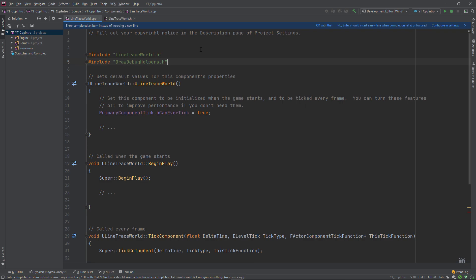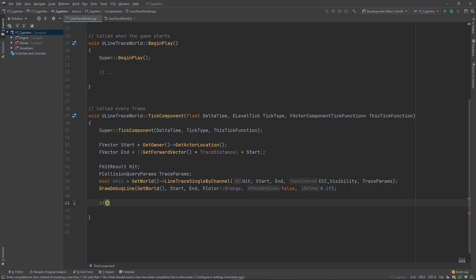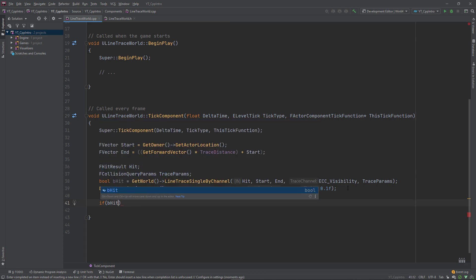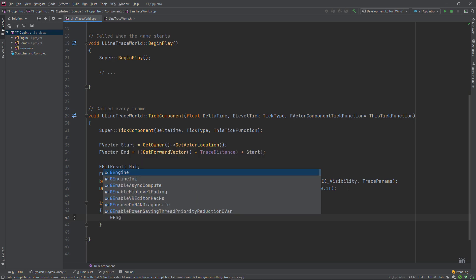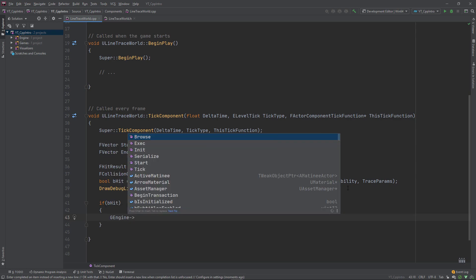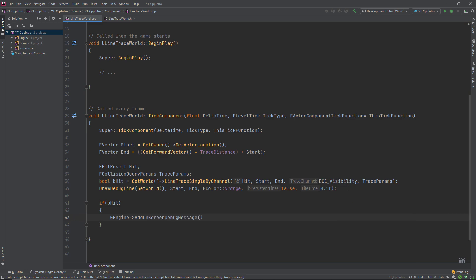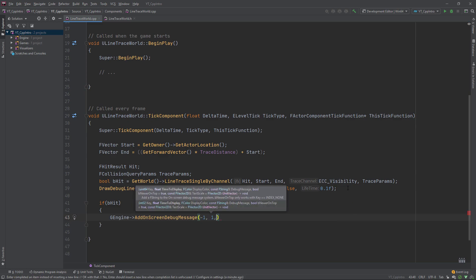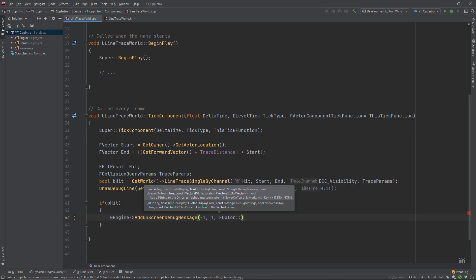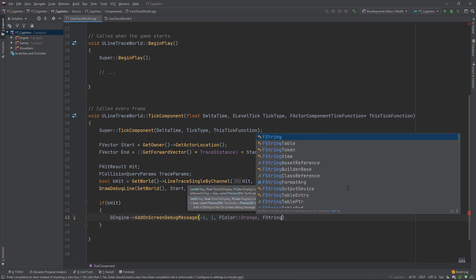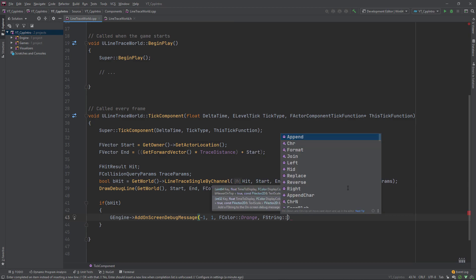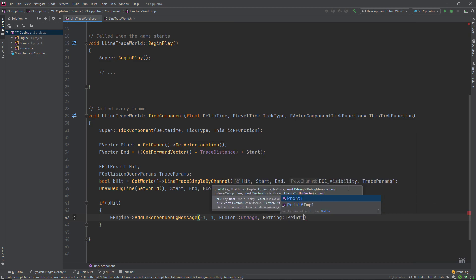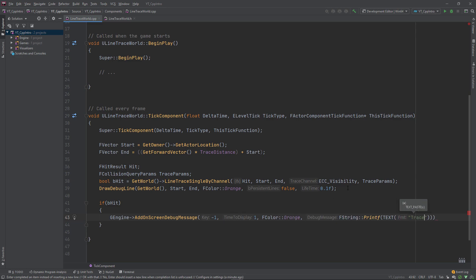Finally, we can use the b hit check result to see if we've actually hit something during our line trace. If we have, I'm just going to print a simple debug message to the screen using g engine add on screen debug message. For the key I'll set this to minus one, set the time to display at one second, and set the color to orange as well to match the debug line. If we use more than one debug line, it will be clear which one is returning which because we can set different colors.